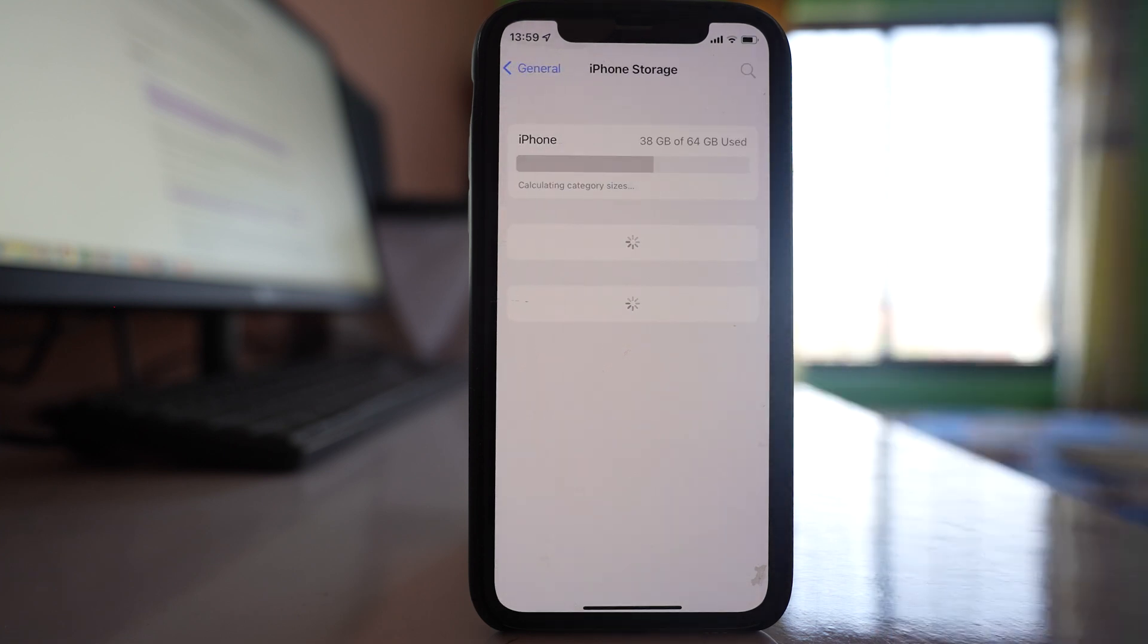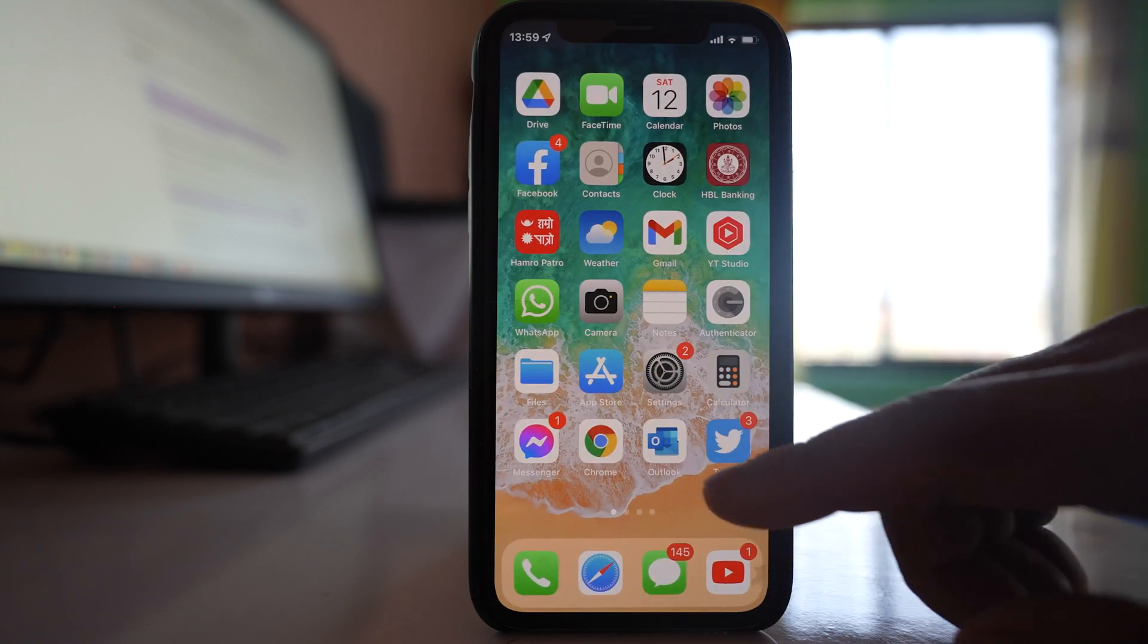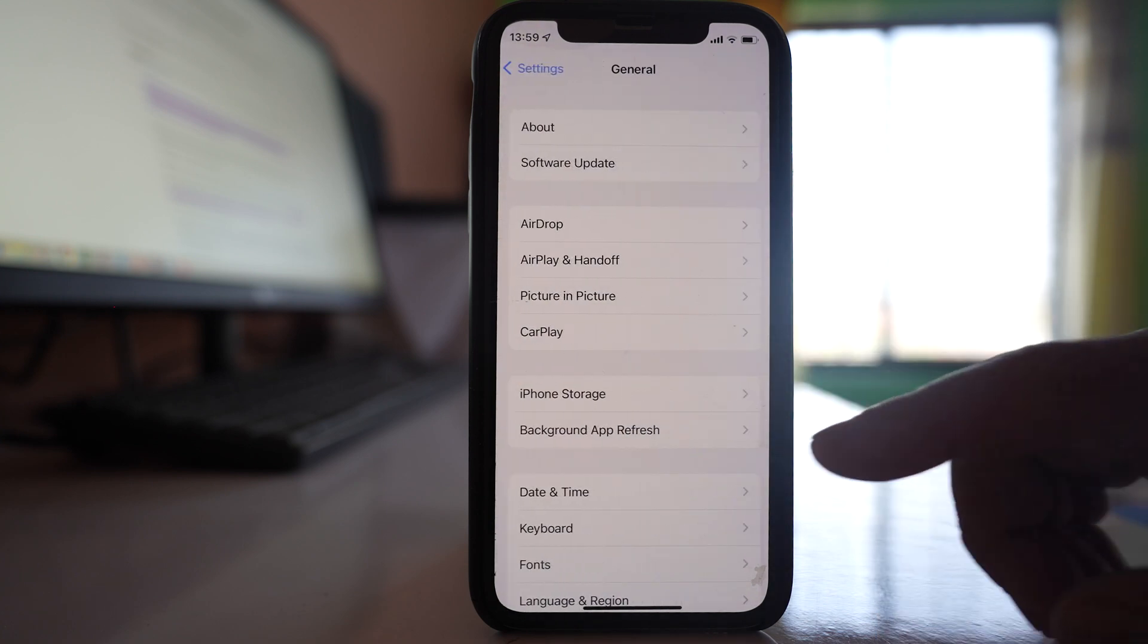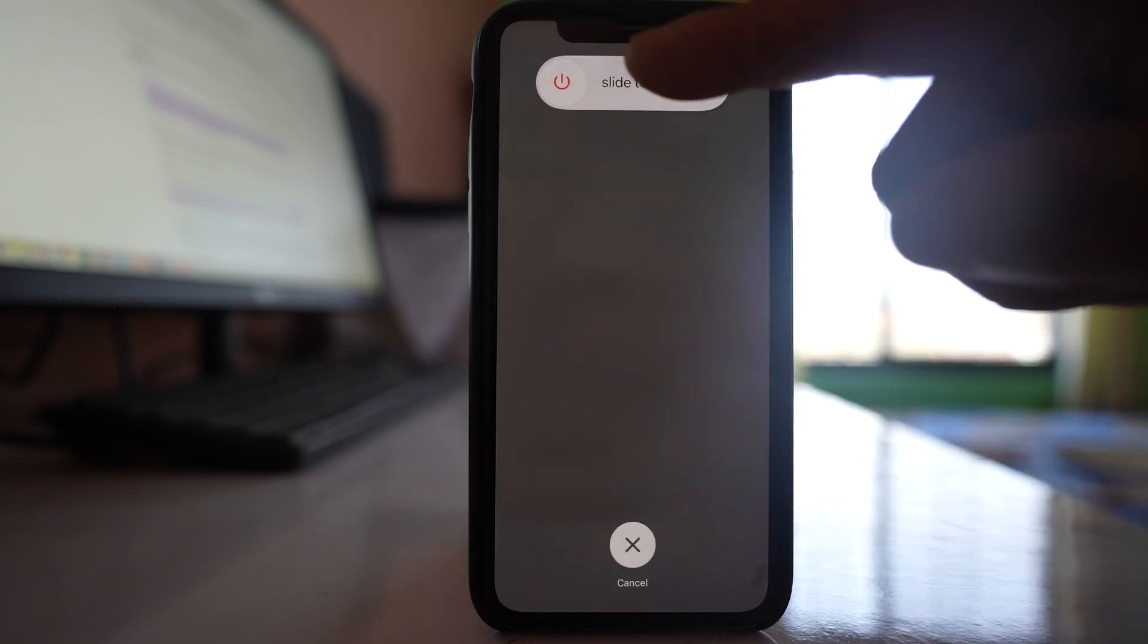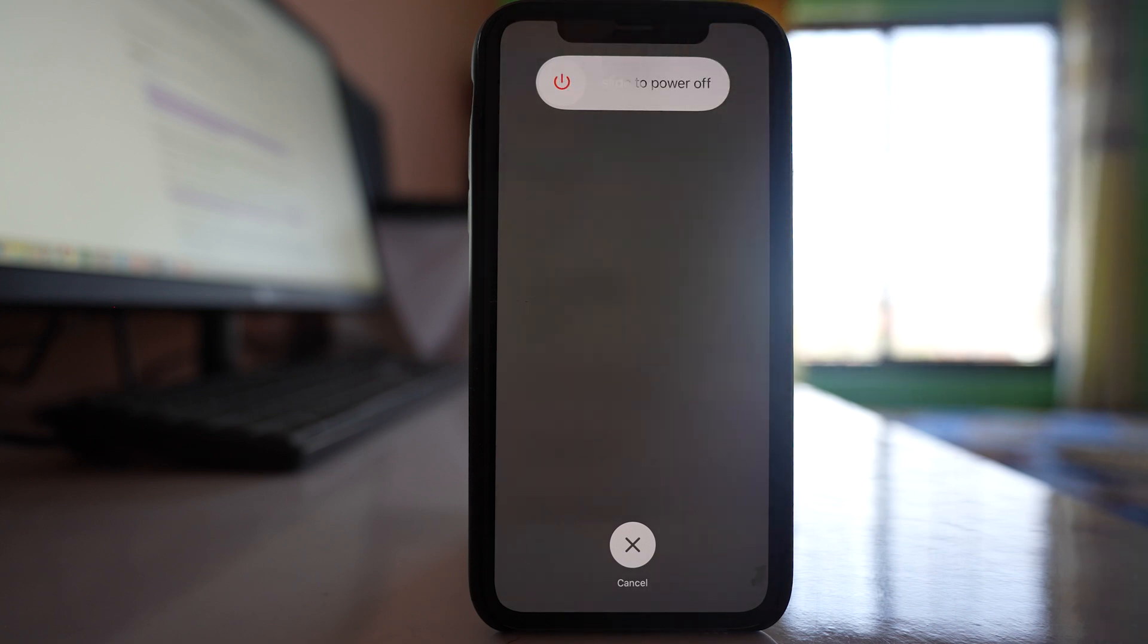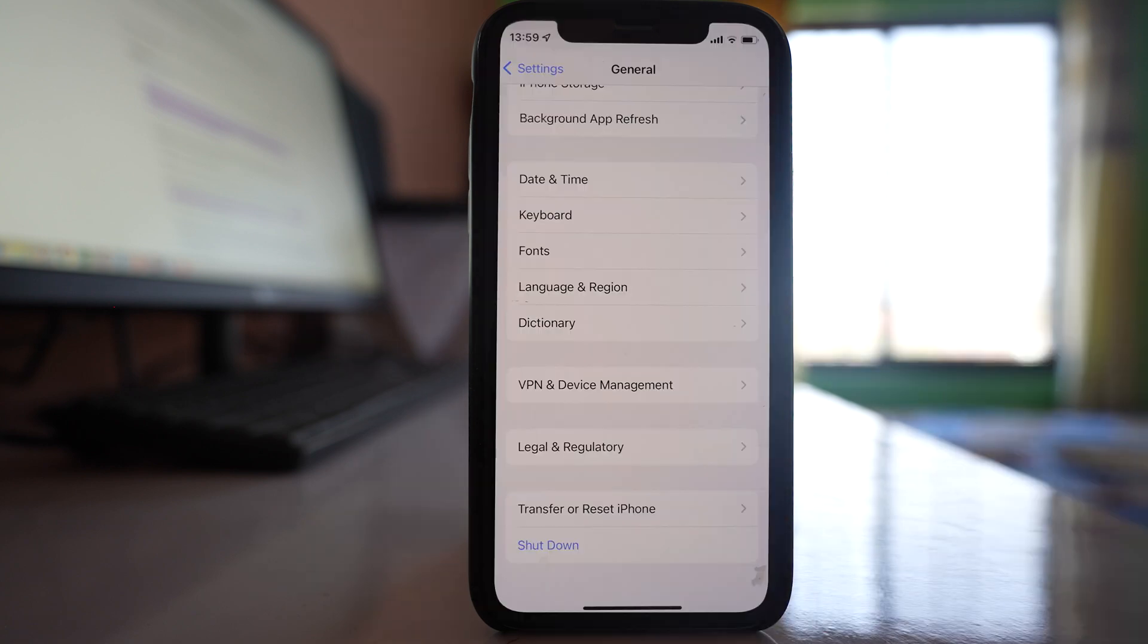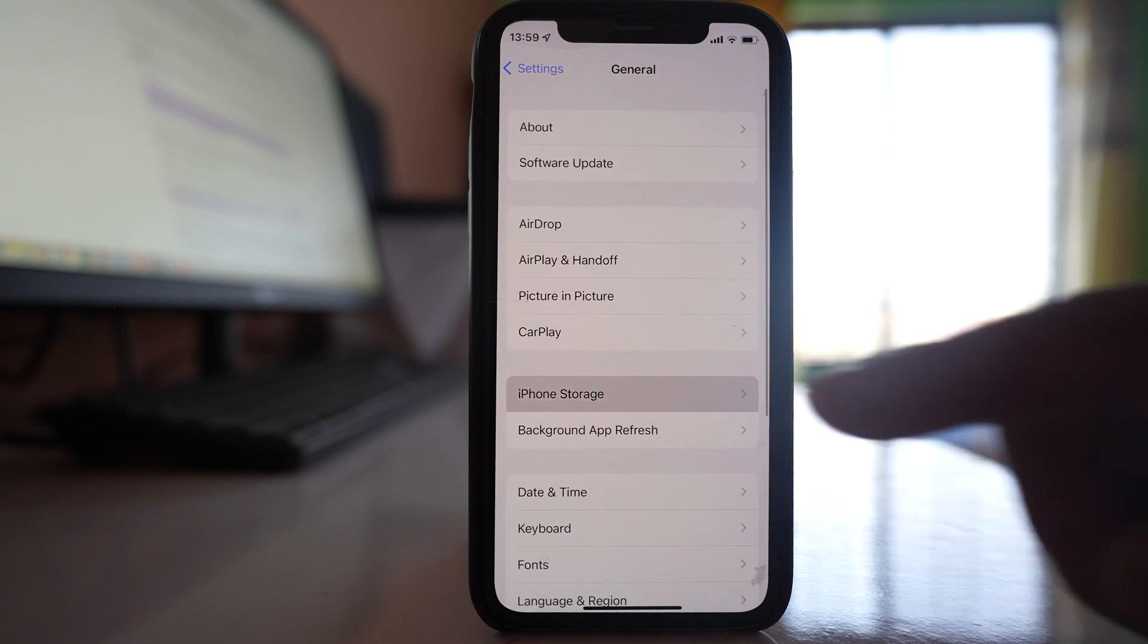If it does not load or if it takes a long time, then what you do is go to Settings, General, shut down, and then slide this button to the right in order to power off your iPhone. Once you power off your iPhone, restart it and again check if you can open the iPhone storage this time or not.